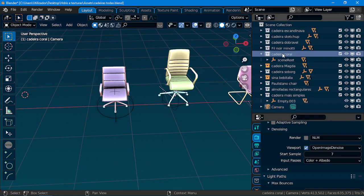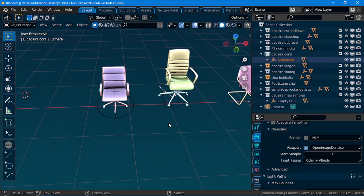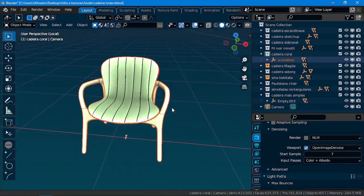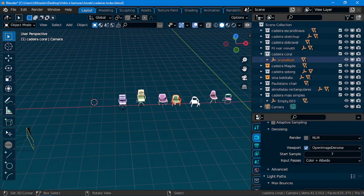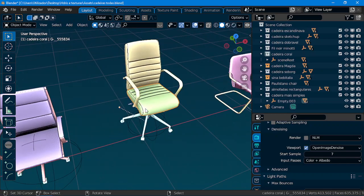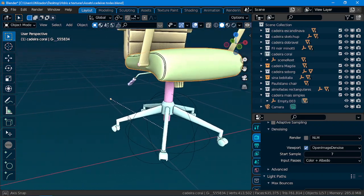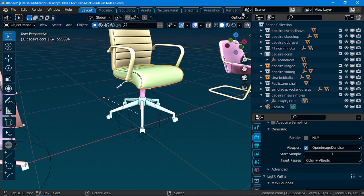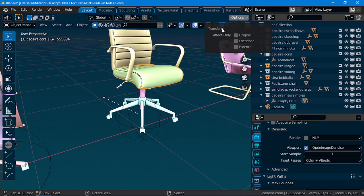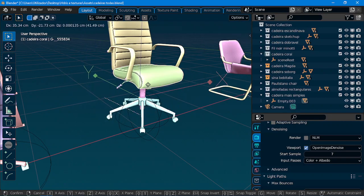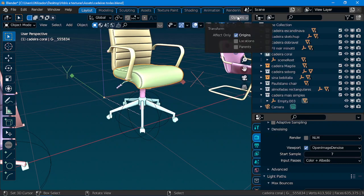And one thing to have in consideration is that all your objects must have the origin close to it. You can move the origin, by the way. Just by click here. Options, Origin.